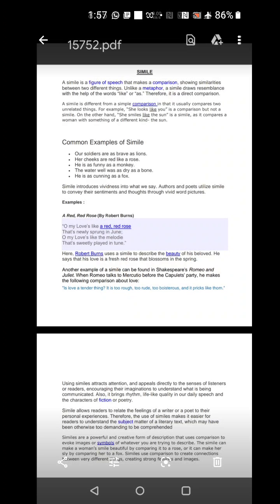Her cheeks are red like rose. Cheeks are of human, rose is a flower which is red. Here is the comparison. He is as funny as a monkey. The water well was as dry as a bone. He is cunning as a fox.